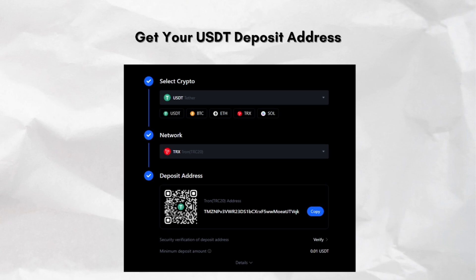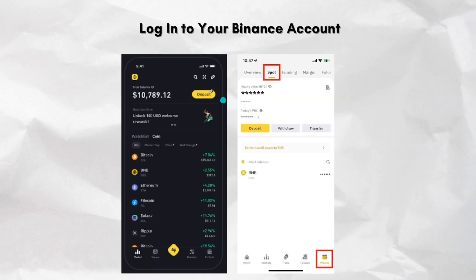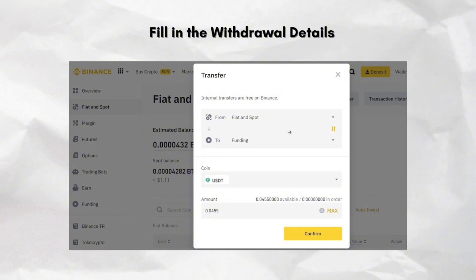Now go to binance.com and sign in. Navigate to the wallet and go to Fiat and Spot. Find USDT in your balance and click withdraw. Fill in the withdrawal details: for the recipient's address, paste your MXC TRC20 deposit address that we copied earlier. For the network, select TRC20 or TRON — this is critical for the low fee. Enter the amount of USDT you want to send. Binance will show the withdrawal fee, usually 1 USDT for TRC20, which is the lowest available.